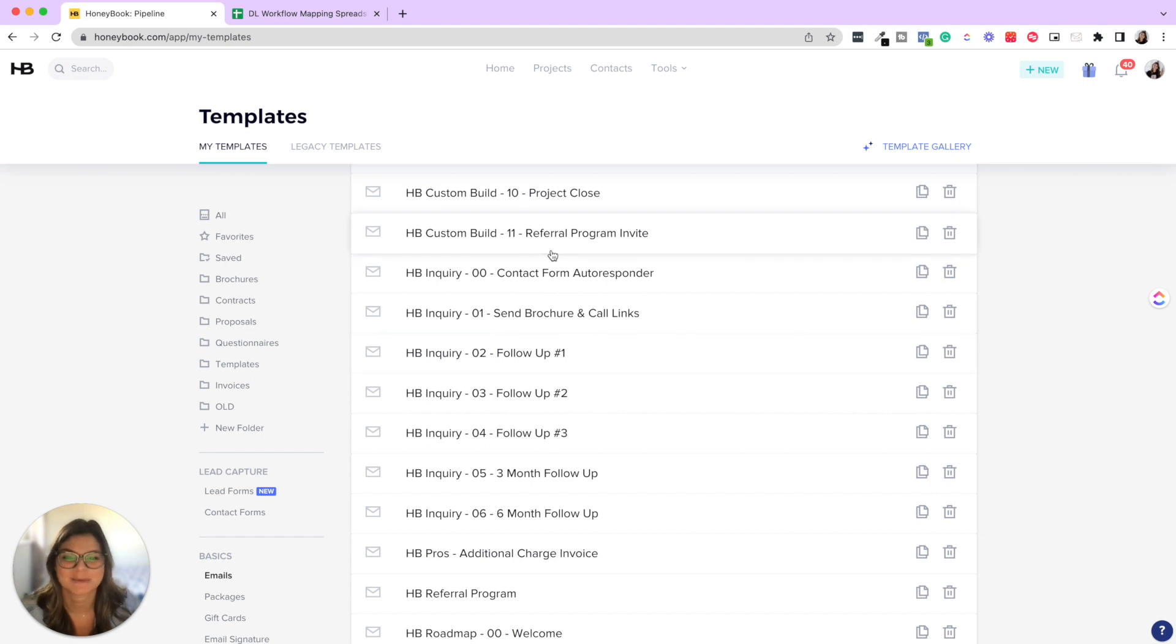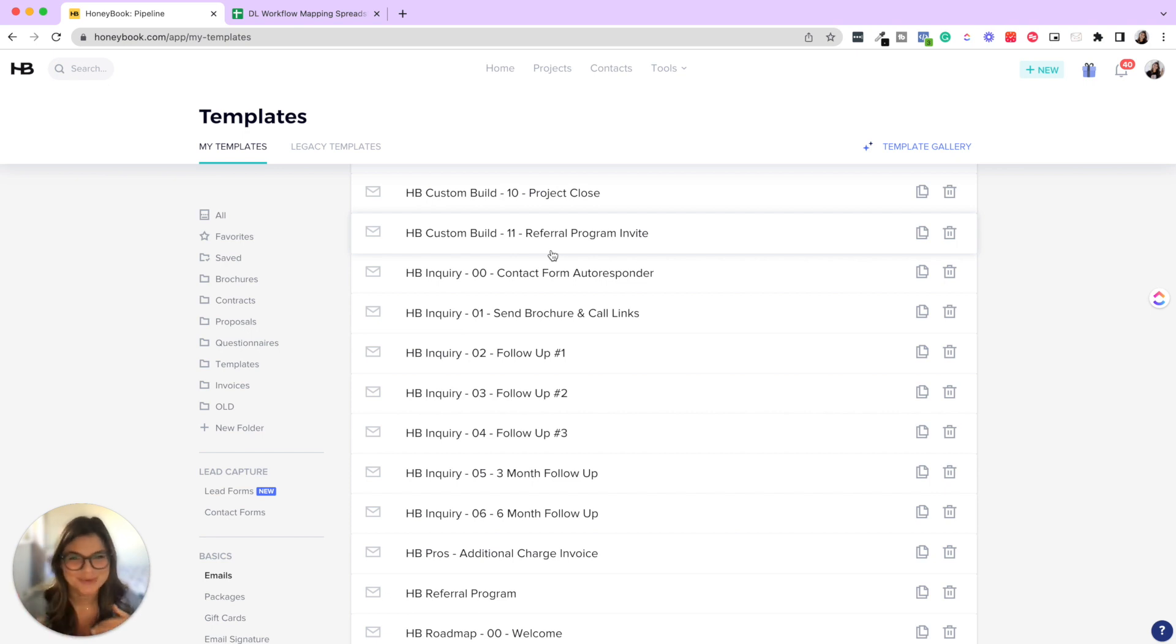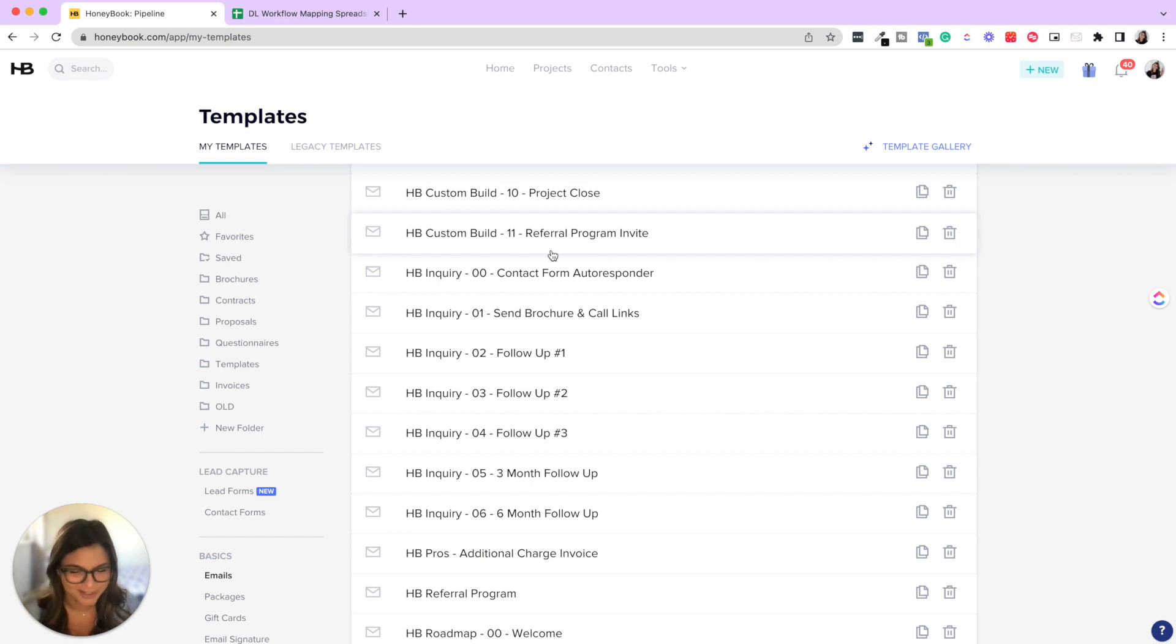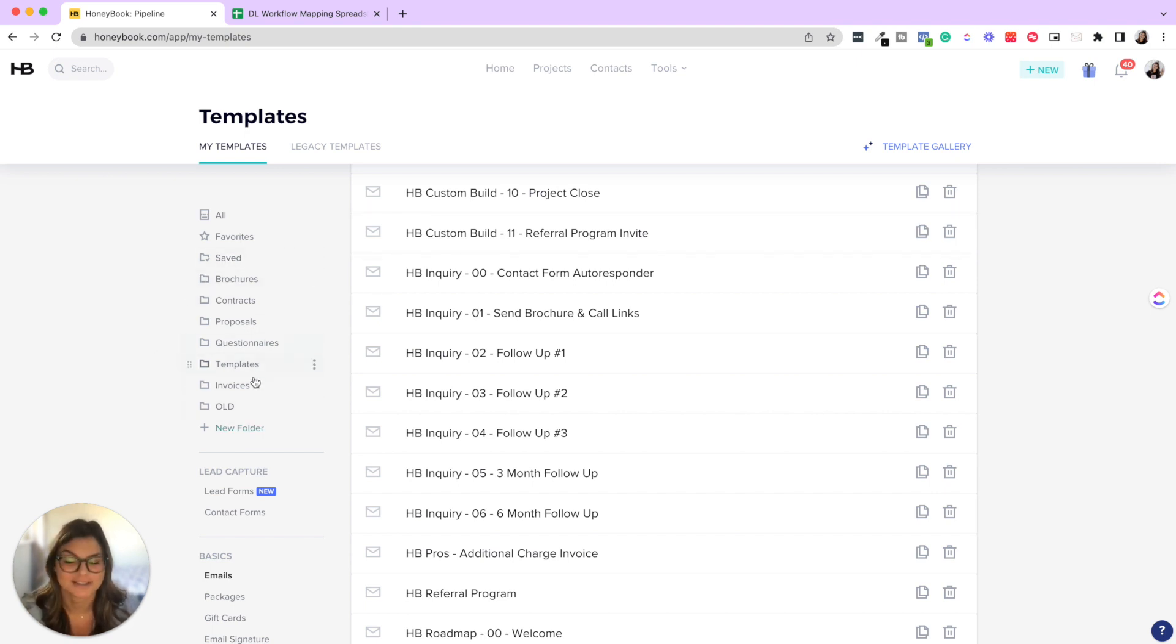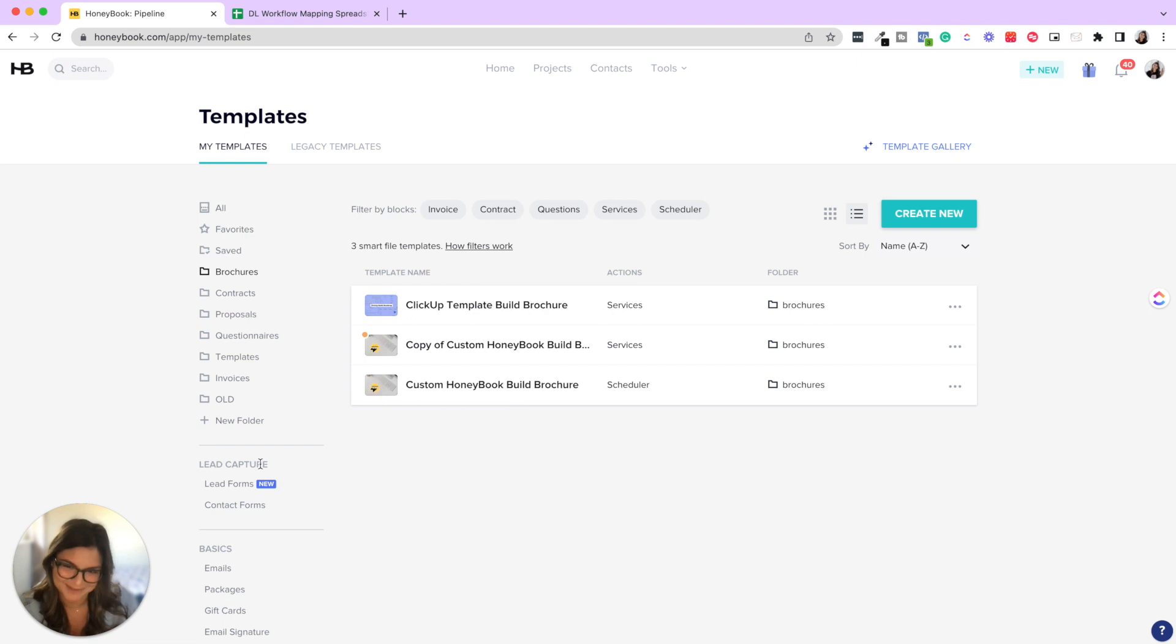And now the reason we have zero zero zero one, zero two is because if you just put one, two, three, four, once you get to ten, it's going to shoot back up to the ones. So just a pro tip there for you to keep your emails organized. And then you could see the different folders that we have as well for our smart files. So our custom HoneyBook build brochure proposals, etc.